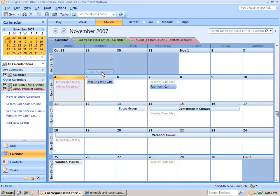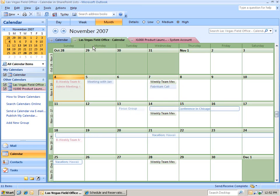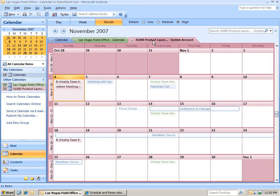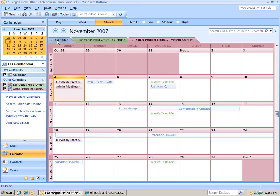And then, you can see that earlier, we have the Las Vegas field office, which is in green. We have that calendar. But now, we also have the product launch calendar, which is in red. So, once again, items in blue are on our Outlook calendar. Items in green are from the Las Vegas field office from an earlier episode. And then, these items in red are from our X1000 product launch team site.